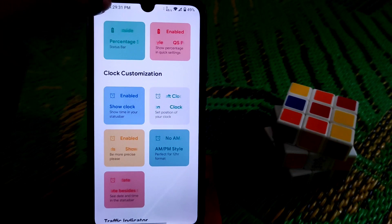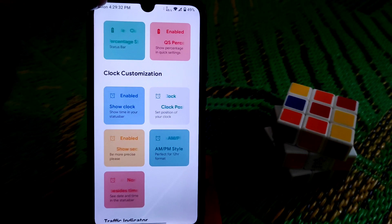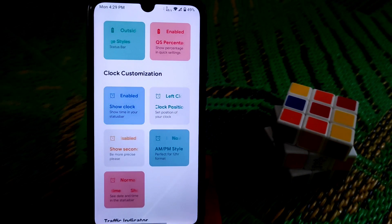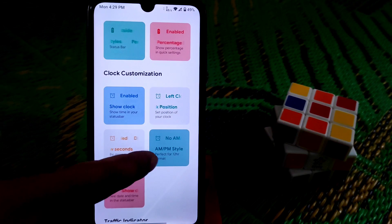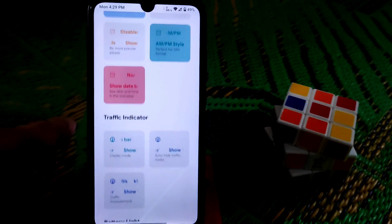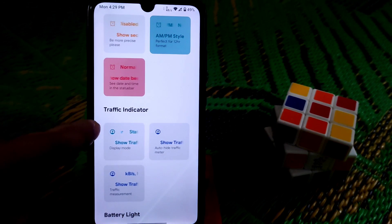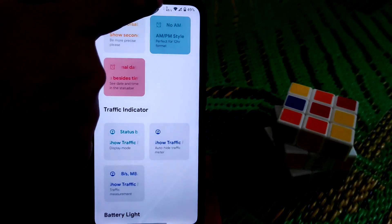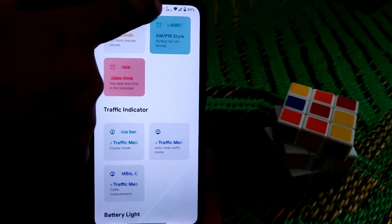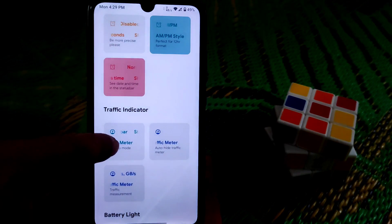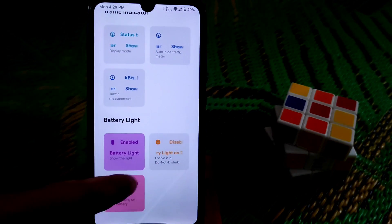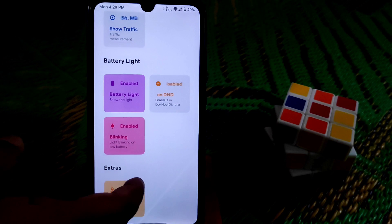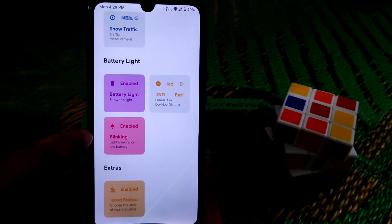You can customize the clock to show seconds — you can see it working now. I don't need that so I'm turning it off. You can also change the AM/PM style, and the traffic indicator is working — you can arrange it here.